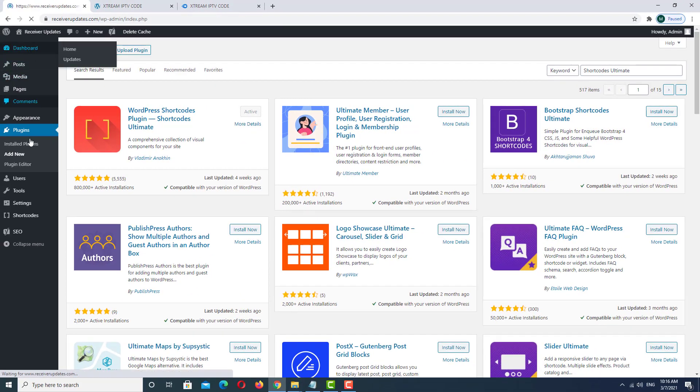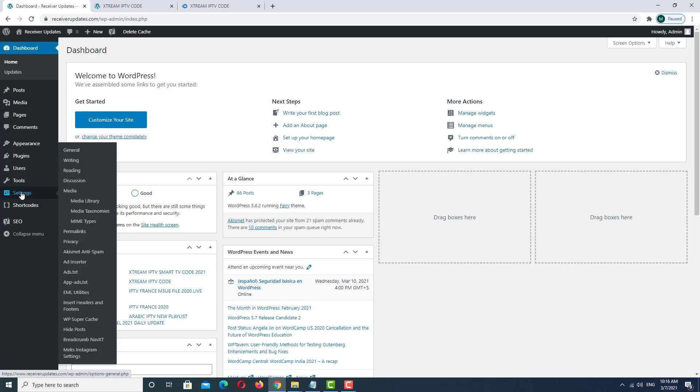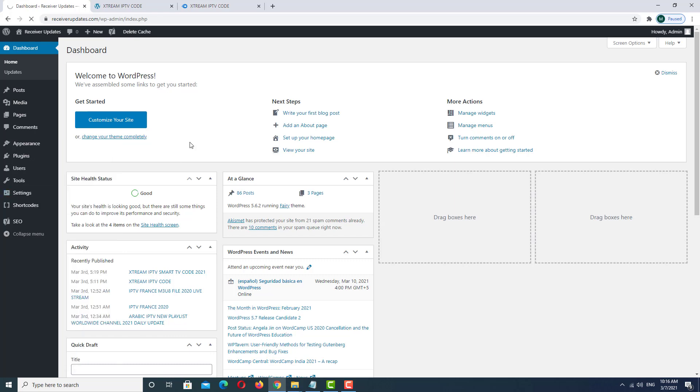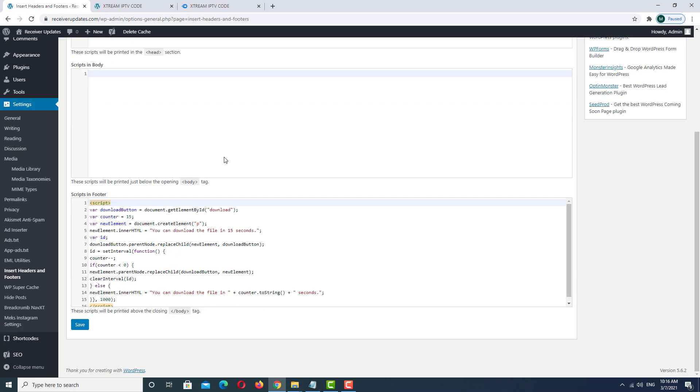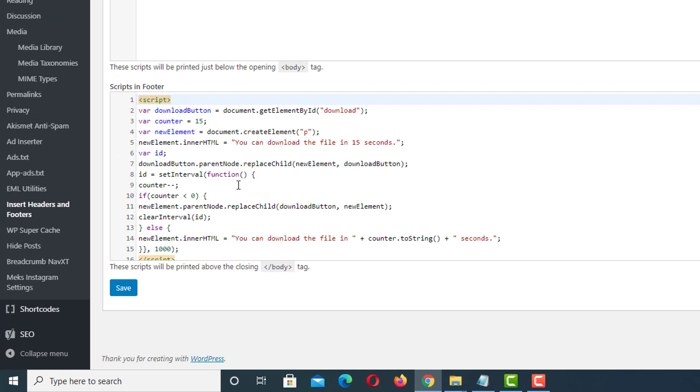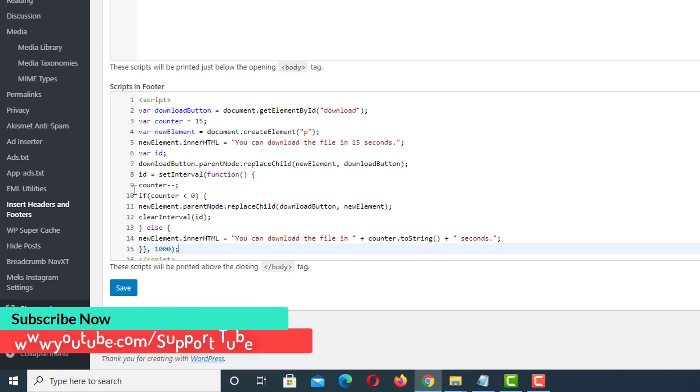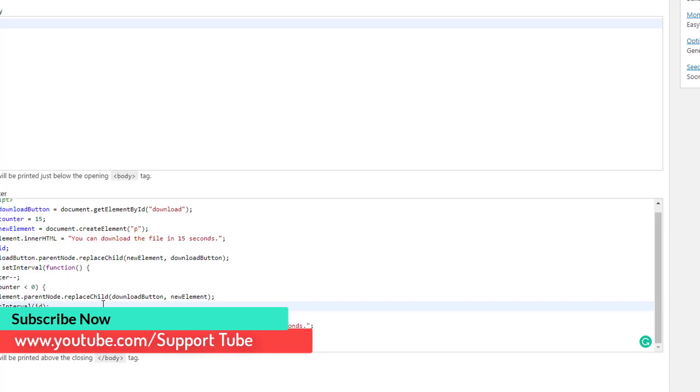Go to the Dashboard and go to Settings. In the Settings you have Insert Header and Footer. Go to Insert Header and Footer. In the footer area we already pasted this code. This code is available in this video description. Download this code and put it in the footer area.